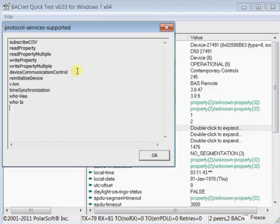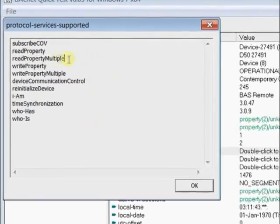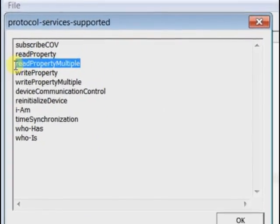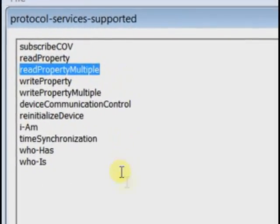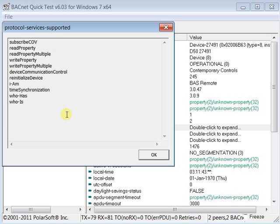A variation of the READ Property is the READ Property Multiple, which can be found in the same Object Access Group. This allows a more efficient reading mechanism, and we noticed that our device supported this service. With one command, we can read multiple properties.